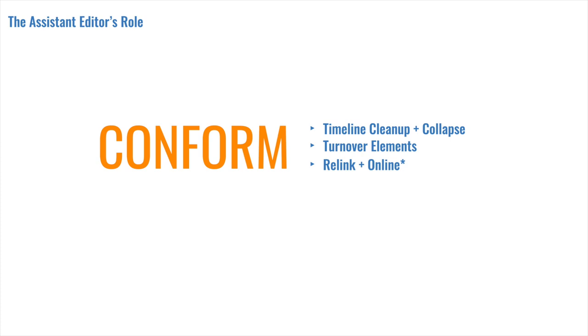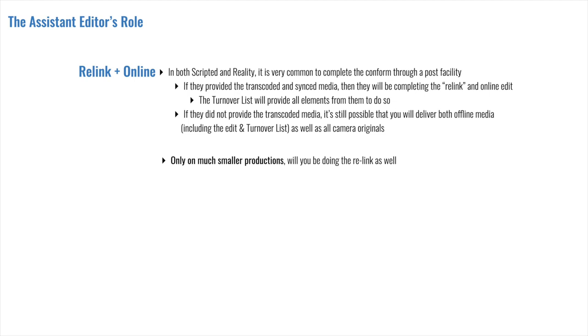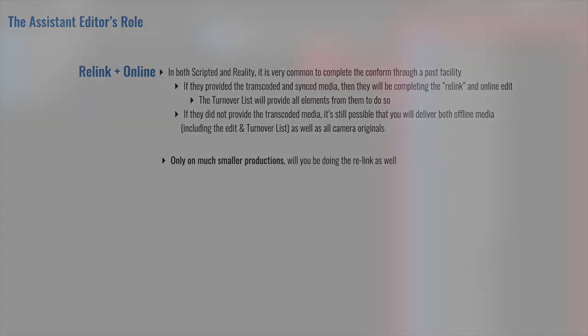Lastly, we have the relink and the online, which allows us to see the edit in high resolution. In both scripted and reality TV, it is super common now to complete the conform through the services of a post facility. They likely transcoded and synced the camera originals, and so they will have them waiting in all their high-res glory, waiting to be relinked. All they need are the turnover elements for the picture. But even if the transcodes were done in-house or by yourself, it's still possible to have a post facility complete the relink. Because in addition to the turnover elements, you'd simply also provide the camera original footage as well. It's only on much smaller productions that the conforms are completed in-house. So, unless you are joining a much lower-budget show, you will not be overseeing this step. But it's always a good idea to know the premise of the workflow.